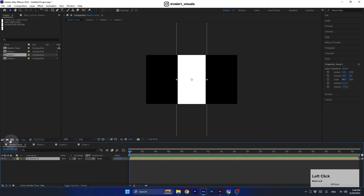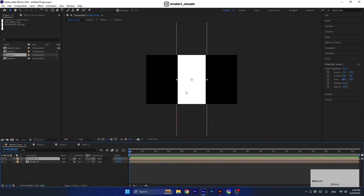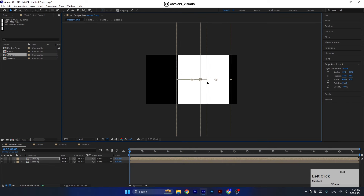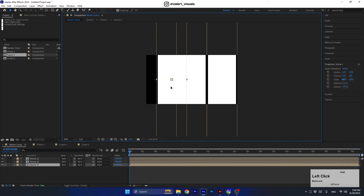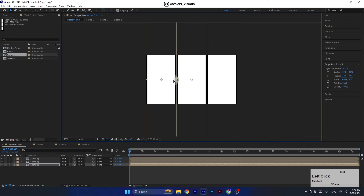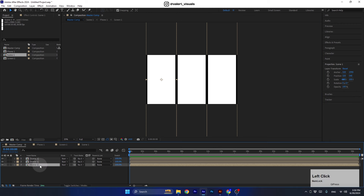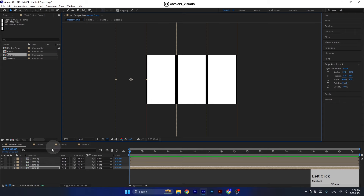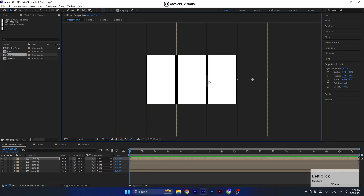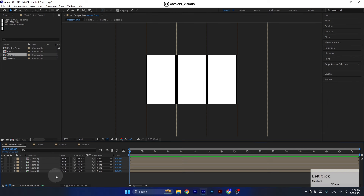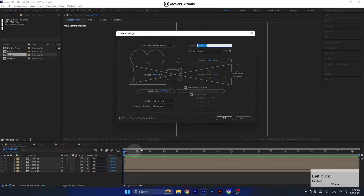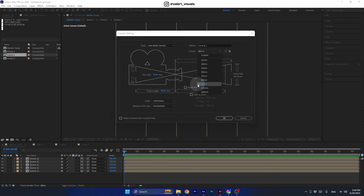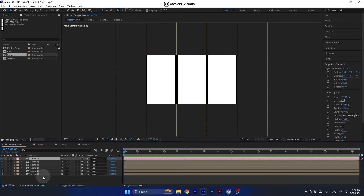Let's go back to the master comp and duplicate the pre-comp, then move it to the right. You can activate the snapping function and drag the pre-comp from the area you need it to snap. Duplicate it once again and move the bottom comp to the left. Repeat this process two more times. Now let's create the isometric camera angle — for this we need to convert all the layers to 3D layers, then right-click and create a new camera.